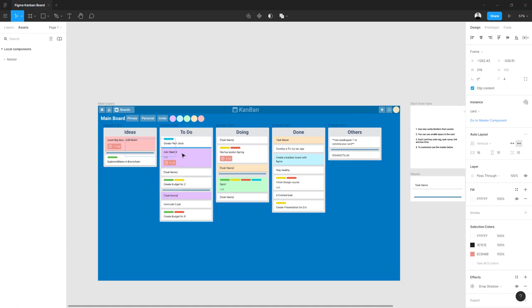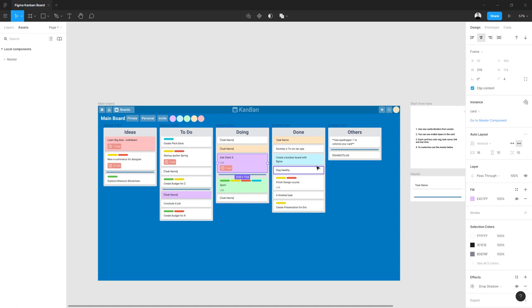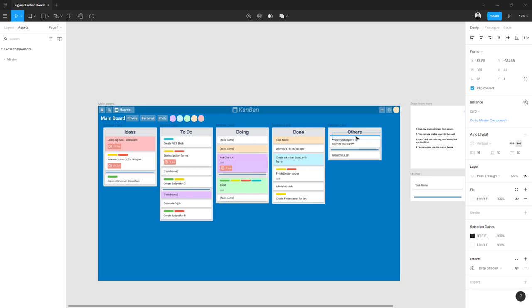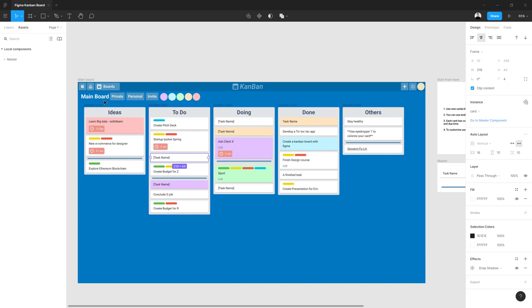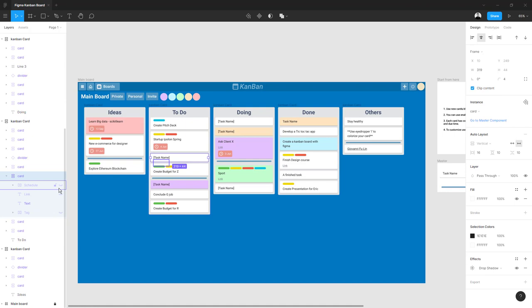You have this card and this separator, and on the board you can easily drag and drop the card from one column to another. Just choose them and drag them like this. Okay, so now every card has